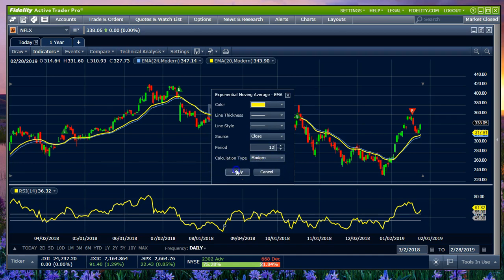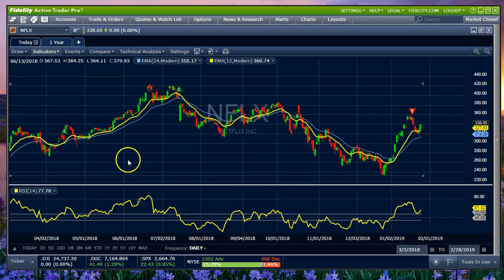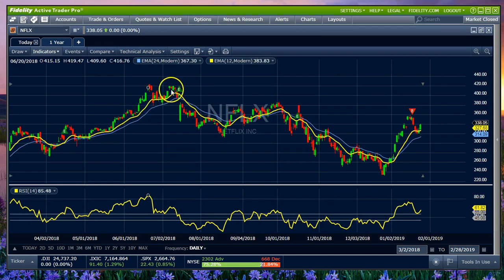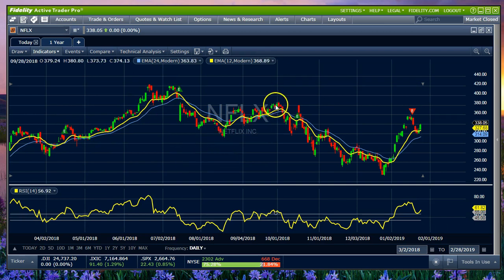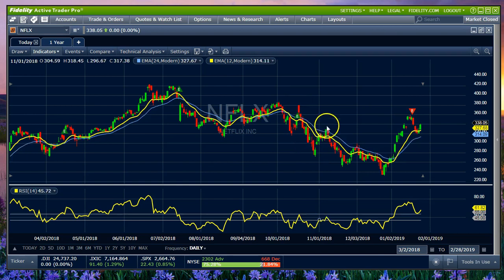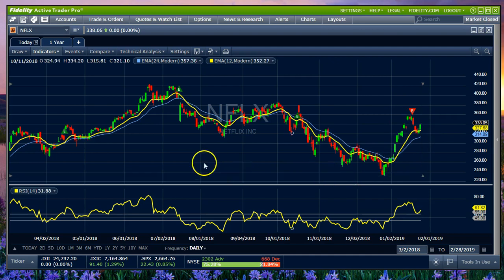Sure enough, here we go. Once our yellow line is above the blue line, we have had a crossover — we had a pullback and then moved higher. Same thing here: we had a crossover, a pullback, and then a move lower up to the 24 EMA, and down we go, then another crossover and a pullback. That's basically how you add and configure your indicators.